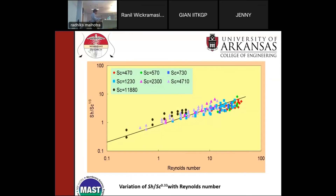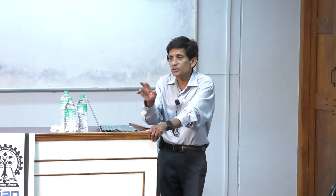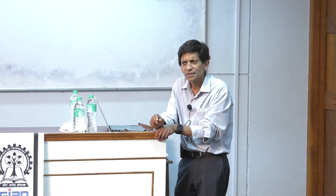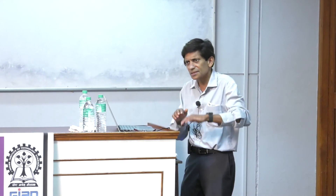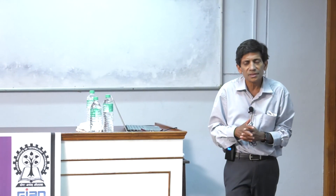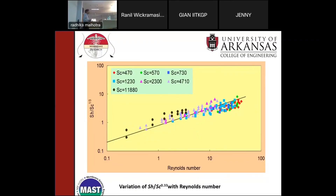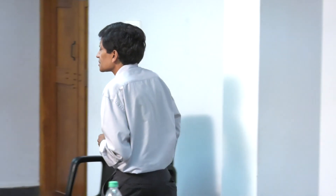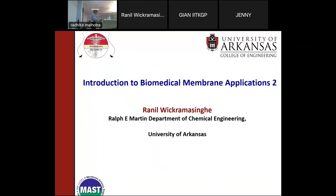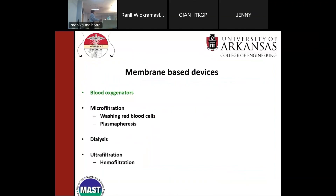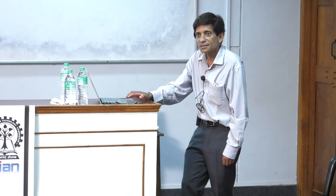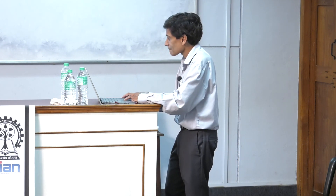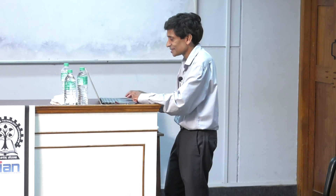We'll stop here for today. You should now know enough to answer the blood oxygenator homework question. Tomorrow I'll finish this lecture, cover emerging therapeutics—the last lecture in the bio-separations part—and depending on time, we'll address hemofiltration and plasmapheresis. Dialysis has already been covered. Please do the homework as it needs to be marked tomorrow.